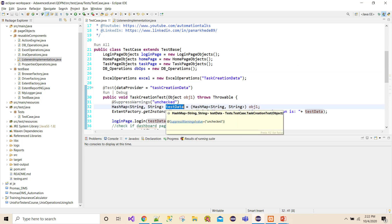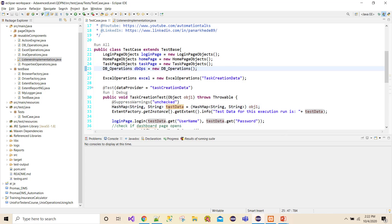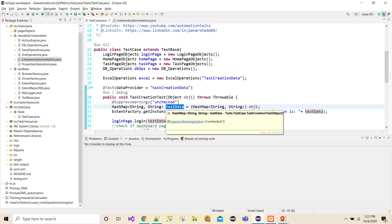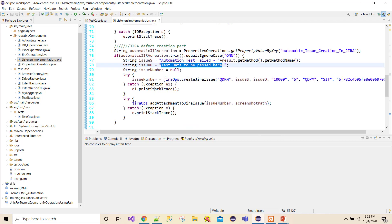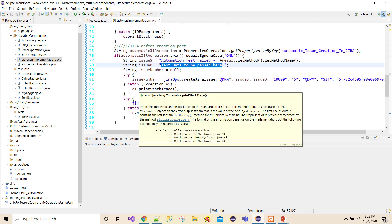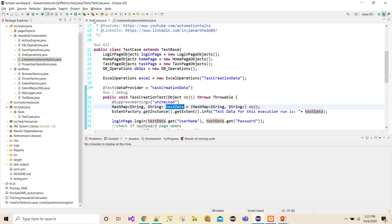It all depends on how you have defined your framework, what kind of test data you have, and how you are accessing them. In my case, I have my test data in a HashMap and I want to pass this HashMap test data into the listeners. I see two to three ways how I can do it.